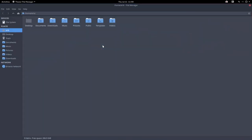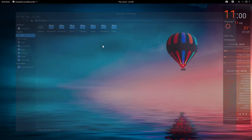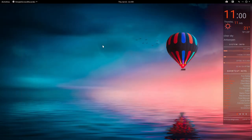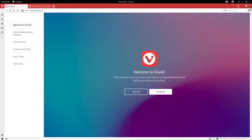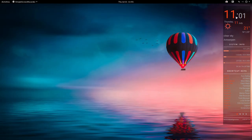Super Shift Return is here and we have Super Q to kill everything and so on. Control Alt V for Vivaldi, it's all there.